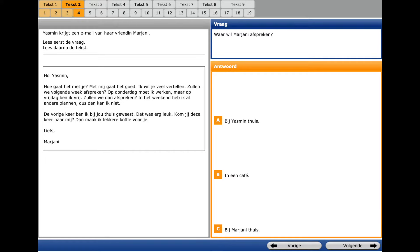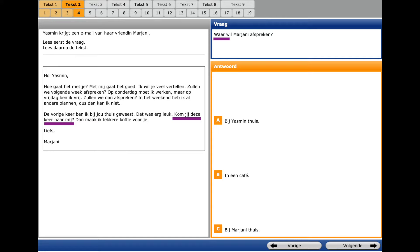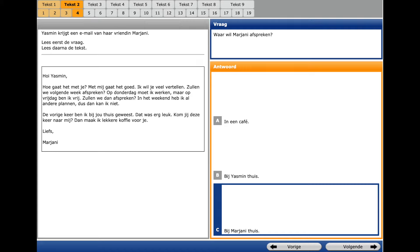The same email, the question number 4. The question word is WANER? Where? And a key word is once more AFSPRÊKEN? To make an appointment. In the email we see KOM JE DAISI KEIR NARMAI? That means will you come to me this time? That's why we choose by Marjani TAUS. TAUS is at home.